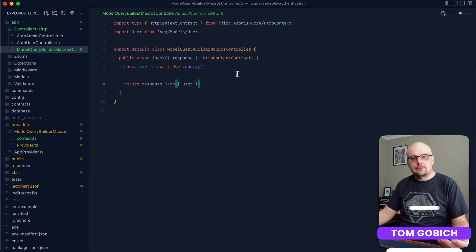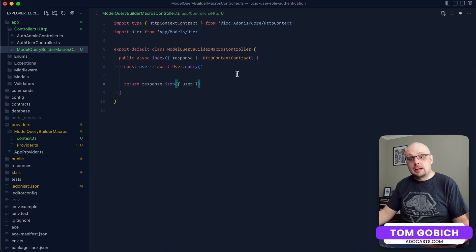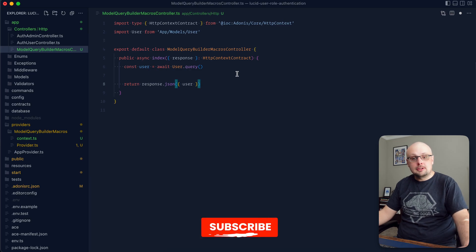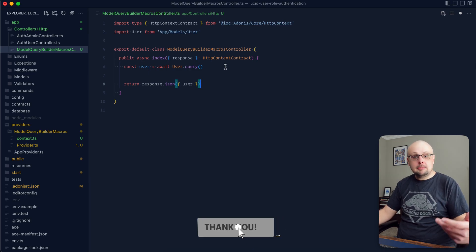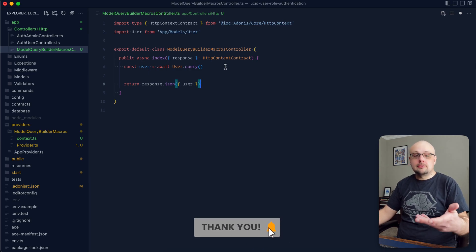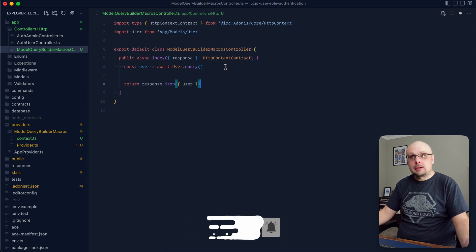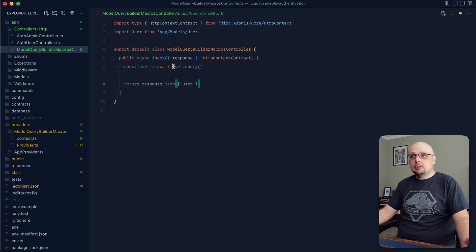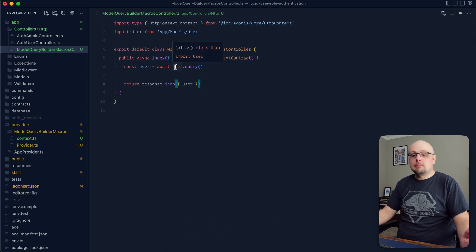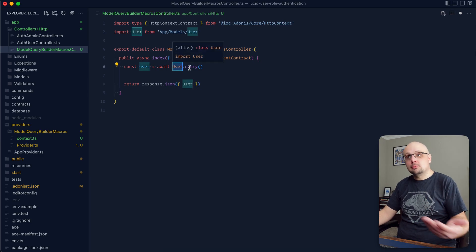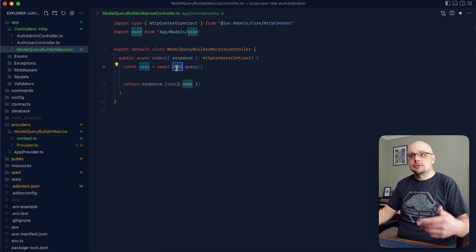There are a couple of Model Query Builder macros that I keep returning back to that I thought I'd share today. If you all have any favorites of your own, be sure to let me know down in the comments. Before we dive in, let me set the tone and define what exactly we're extending with these macros. Specifically, we're extending the Model Query Builder — that is whenever you initiate a query builder off of your model.